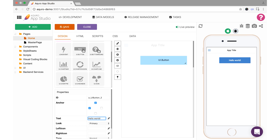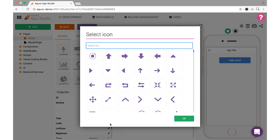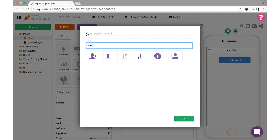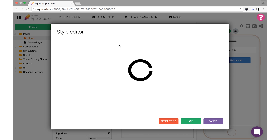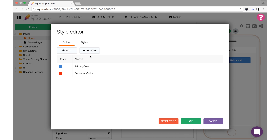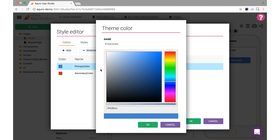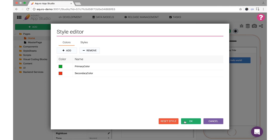I can also use the edit icon property here to add an icon to my button. Now we just find the icon, choose it, and hit OK. It's important to note that components like this button can be easily styled as well just by clicking the paintbrush to the top left of your workspace while the component is selected. I'll go ahead and change the button color here to green and you'll see that reflected in the live preview.